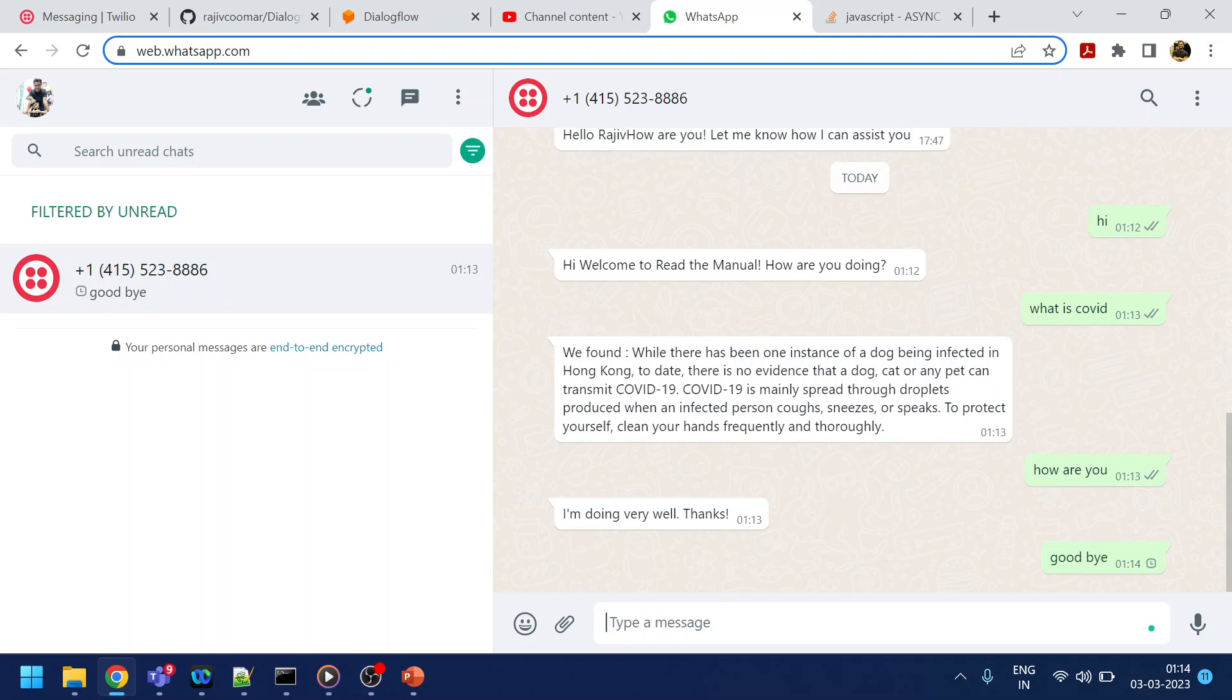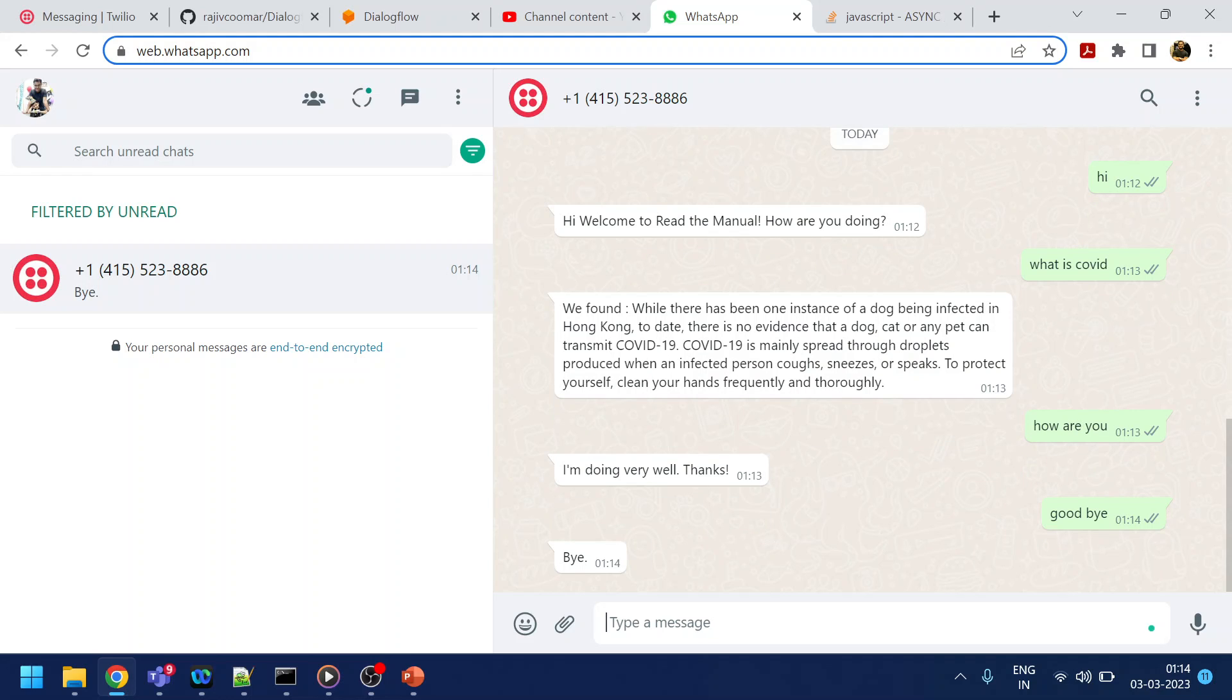Goodbye. So just to end the whole flow. Good boy. And this will again, go back to the Dialogflow and Dialogflow will respond. Bye.